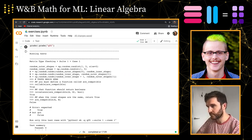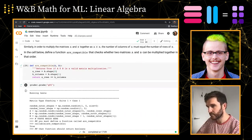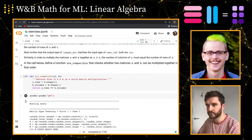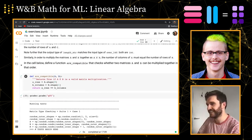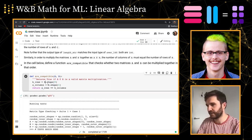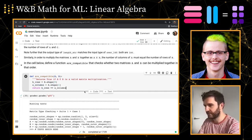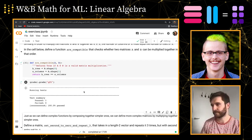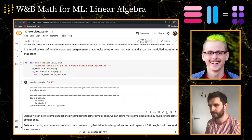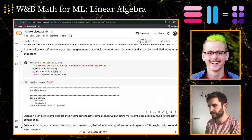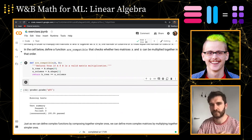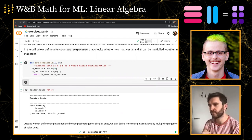We didn't quite get it — the feedback says the number of columns of A must equal the number of rows of B. I think we might have said it backwards. We can just fix it. That's because we line up each row of A with each column of B, which means the number of columns of A must equal the number of rows of B.